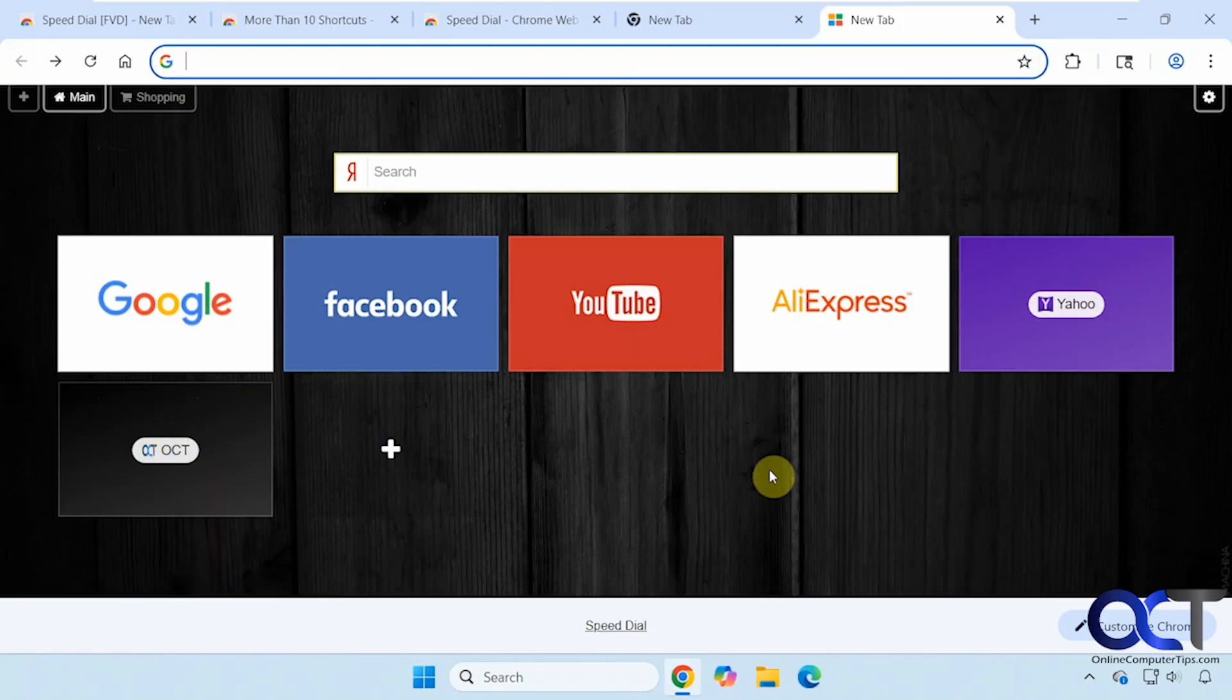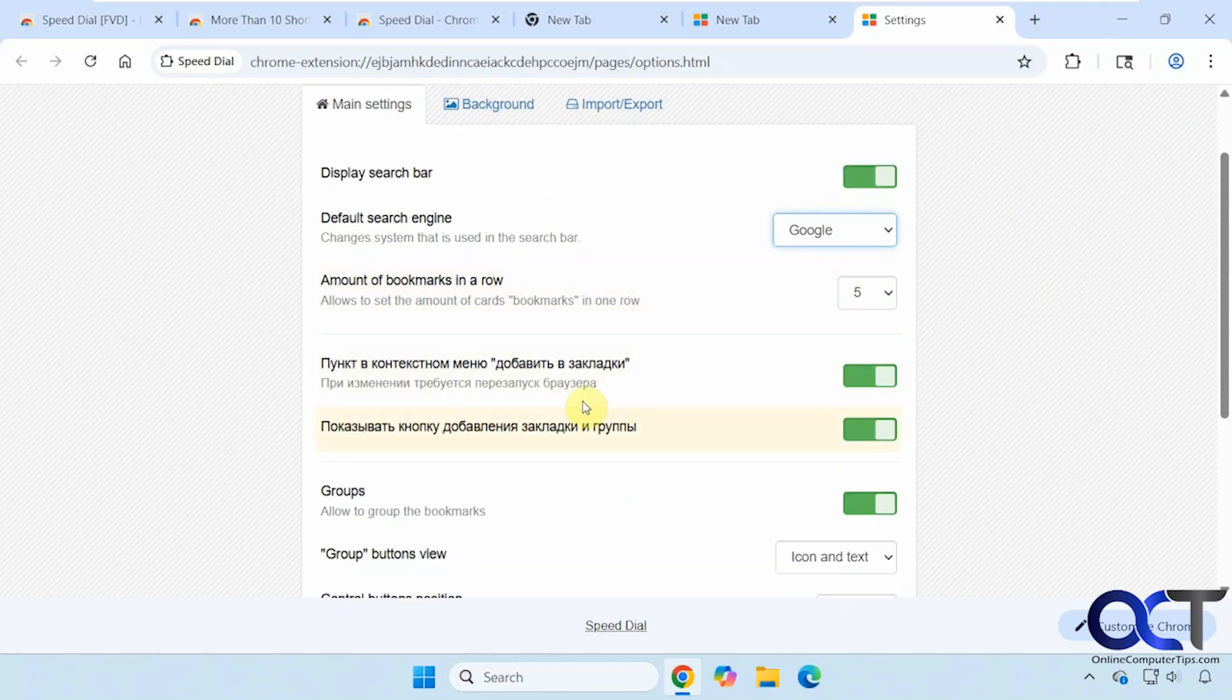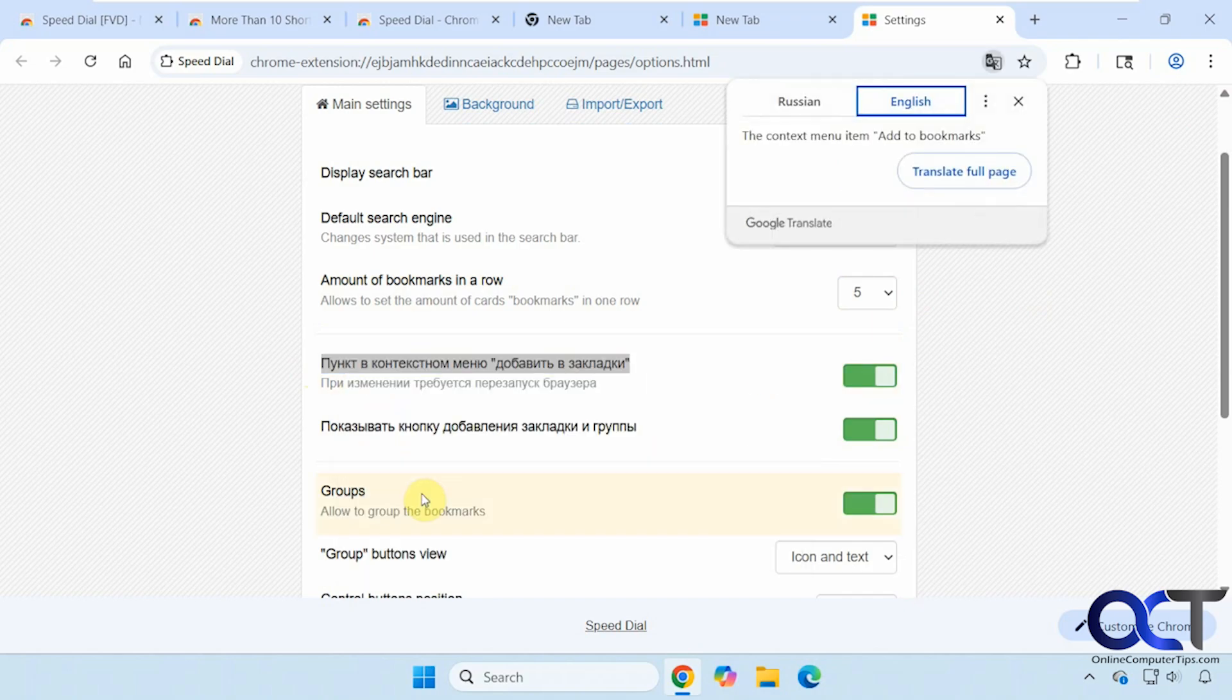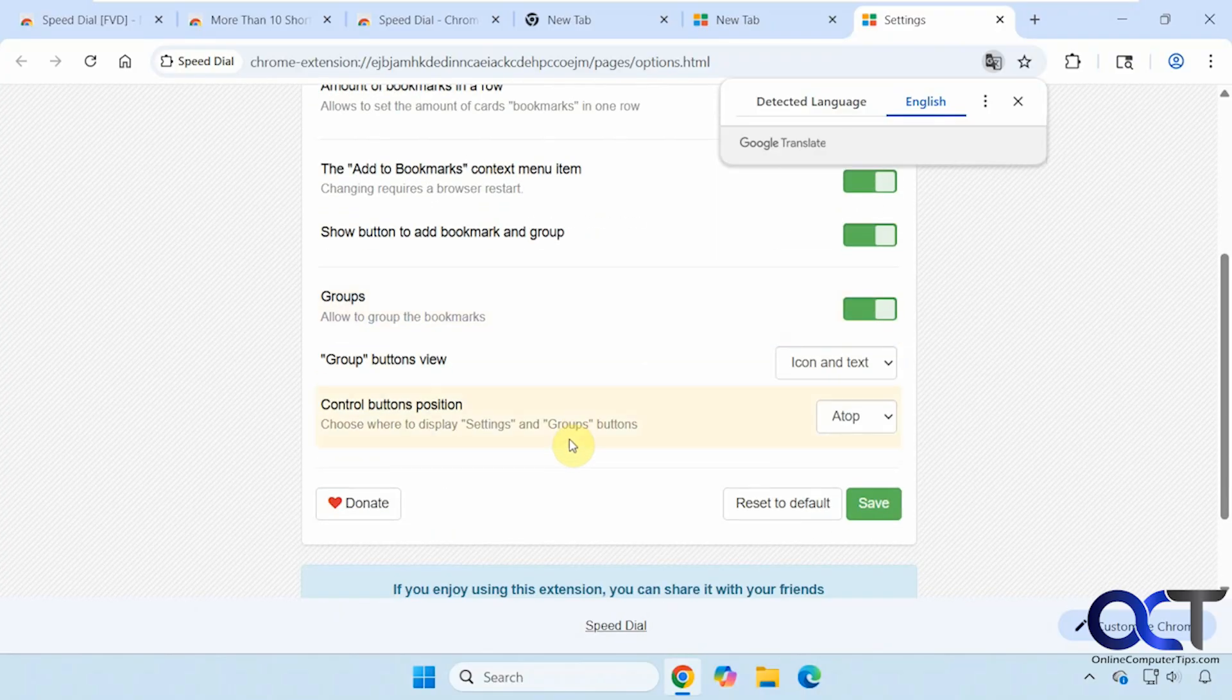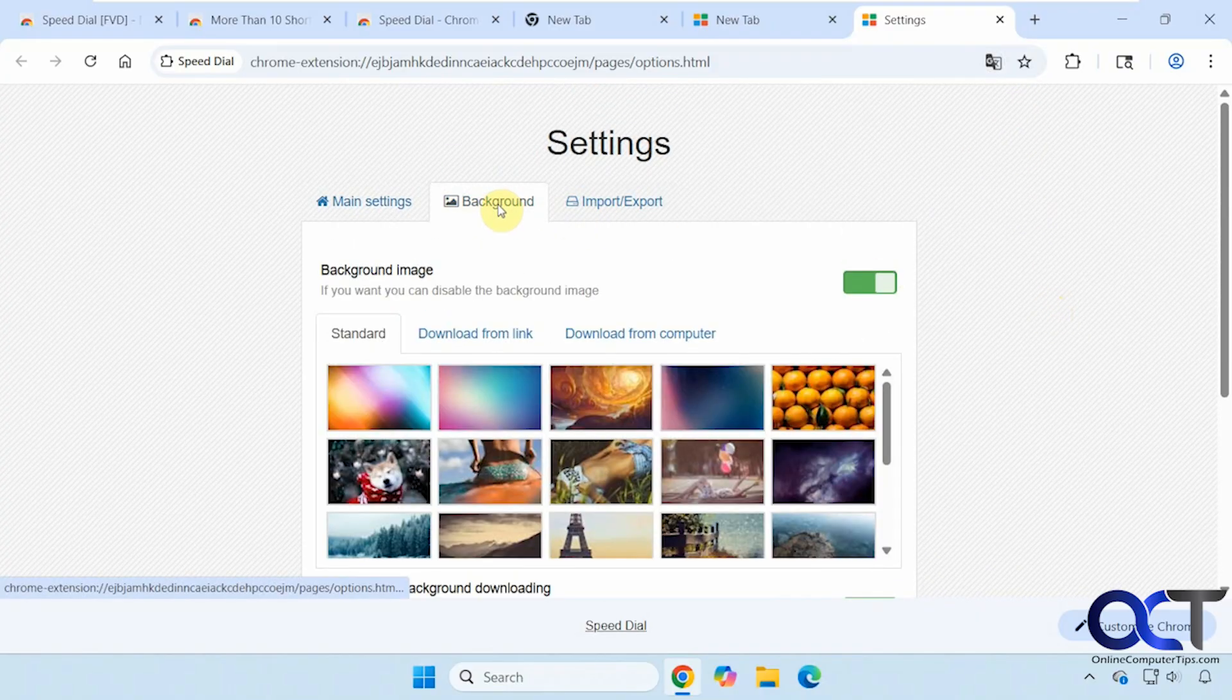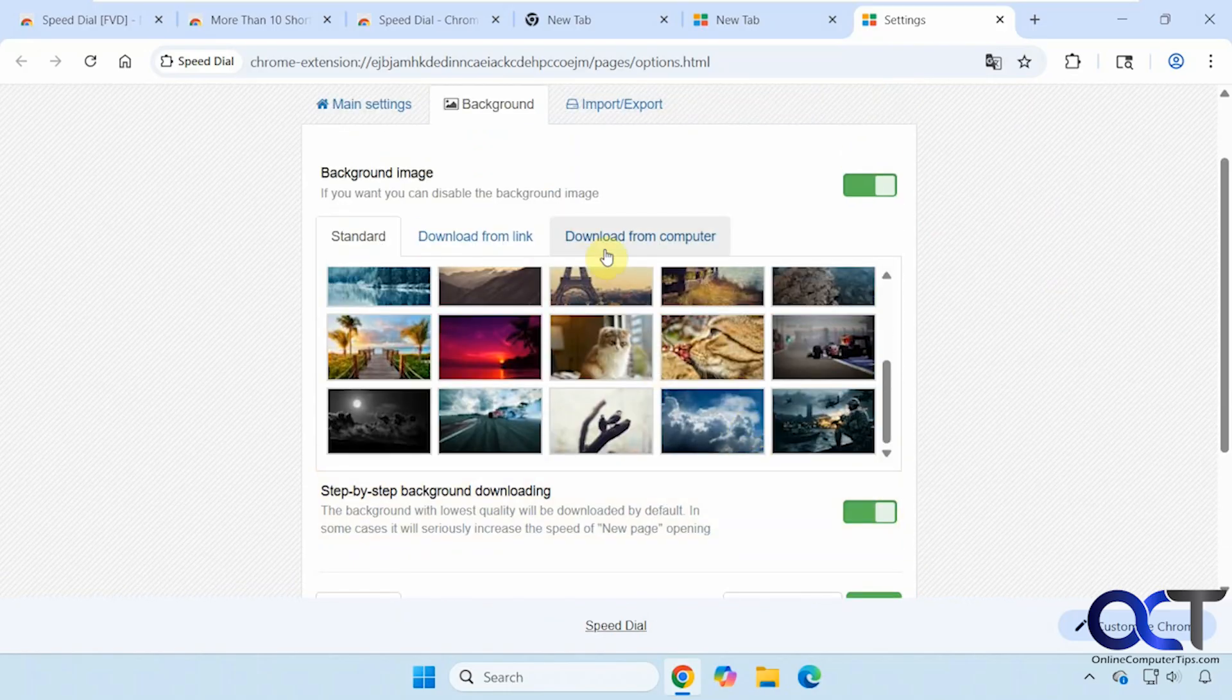Now let's check out the settings, because I don't really like this background. You could turn off the search bar, choose your search engine. Let's go back to Google here. And then bookmarks in a row. And these are some settings in a different language. So for the background, you could pick a different background from theirs, download one, or add one from your computer.